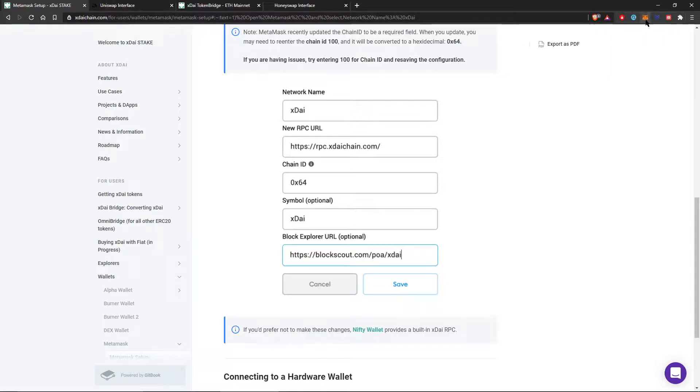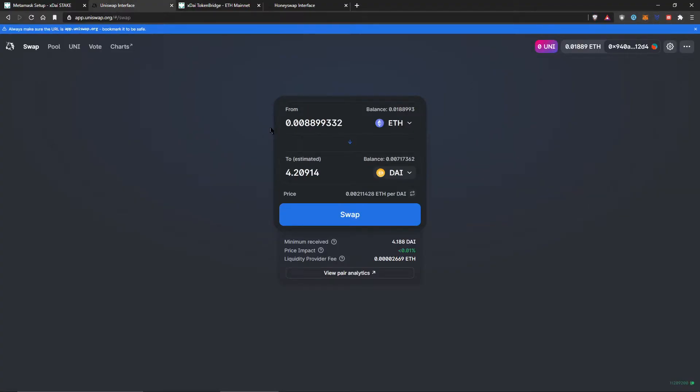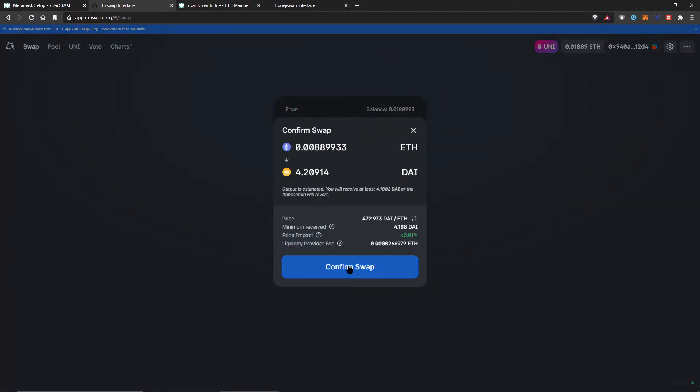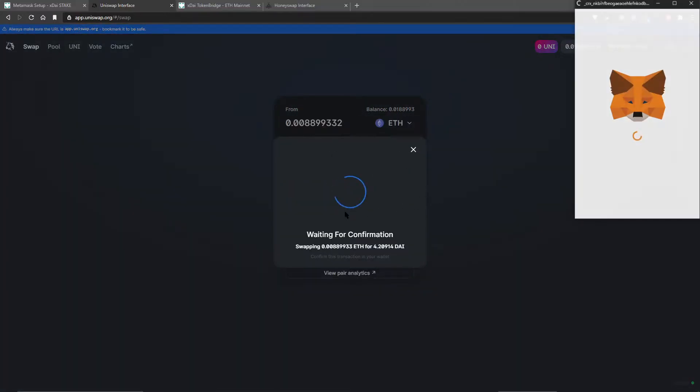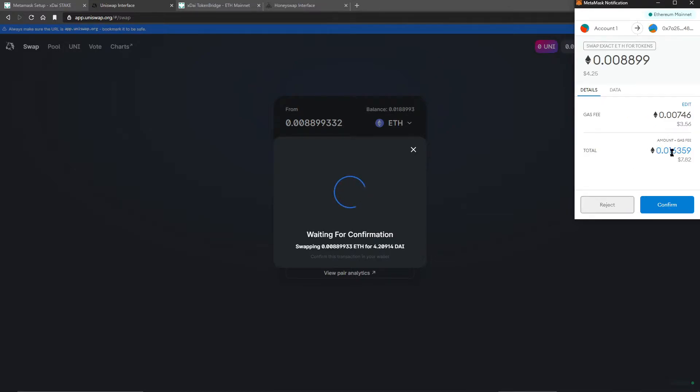But before I do that, before I switch networks, I'm just going to stay on the Ethereum network and just show you an example of what we're going to do. So I'm going to swap some Ethereum for DAI. And when I do that, I'm going to get this transaction, which is $7, almost $8. And not only is it $8, it's going to take a few minutes, probably between 5 and 10 minutes for this to go through.